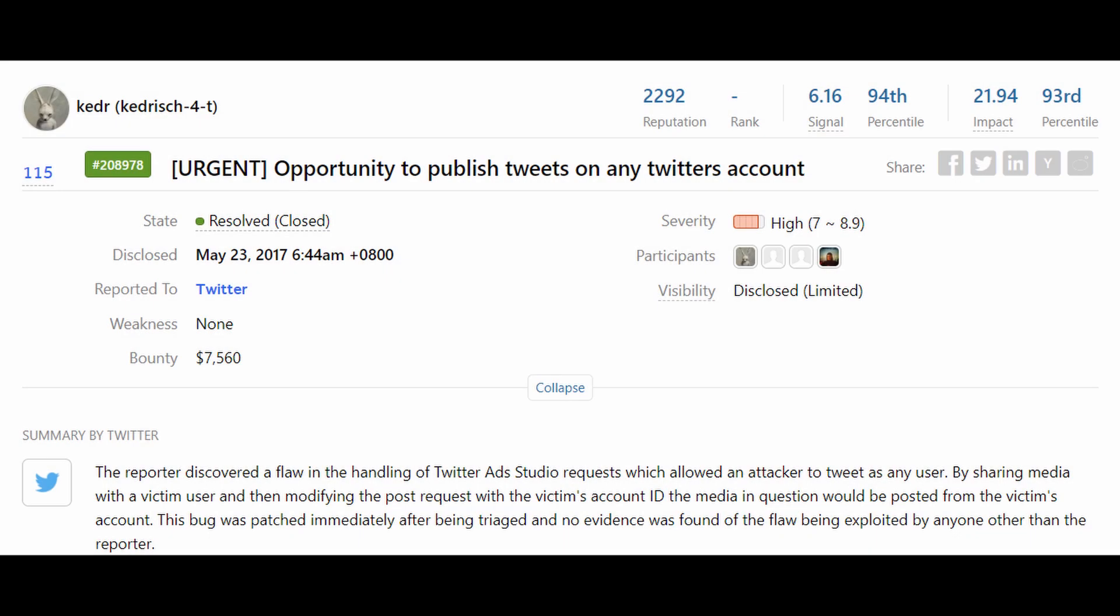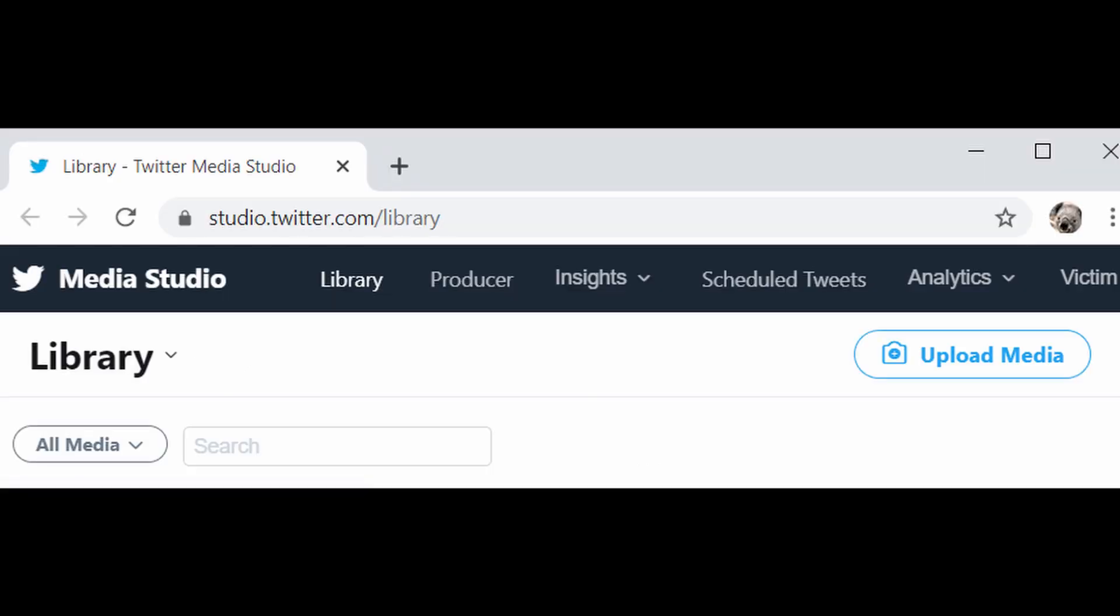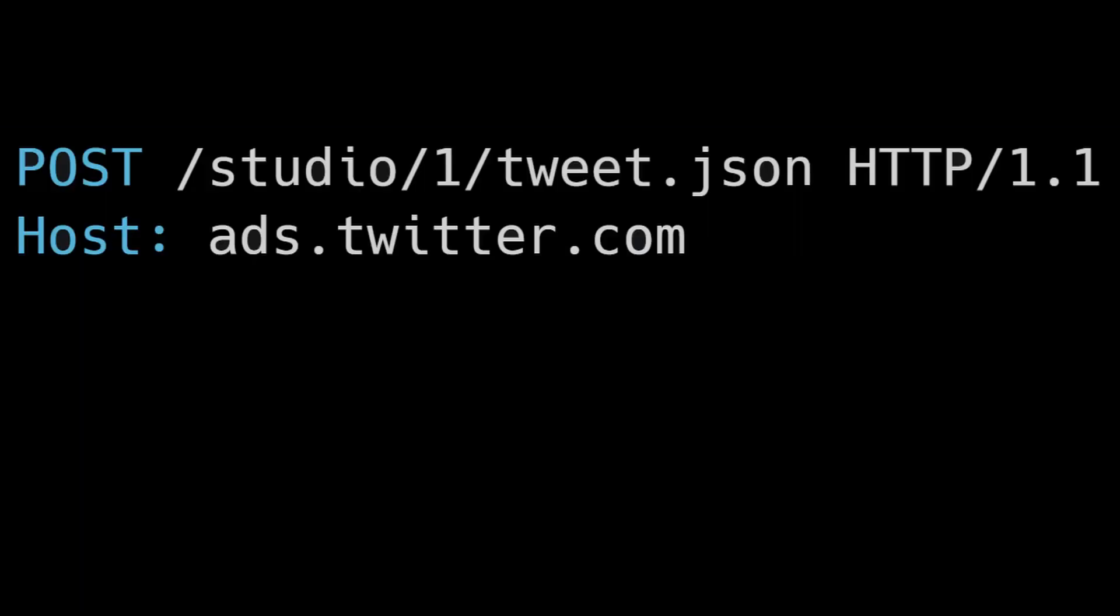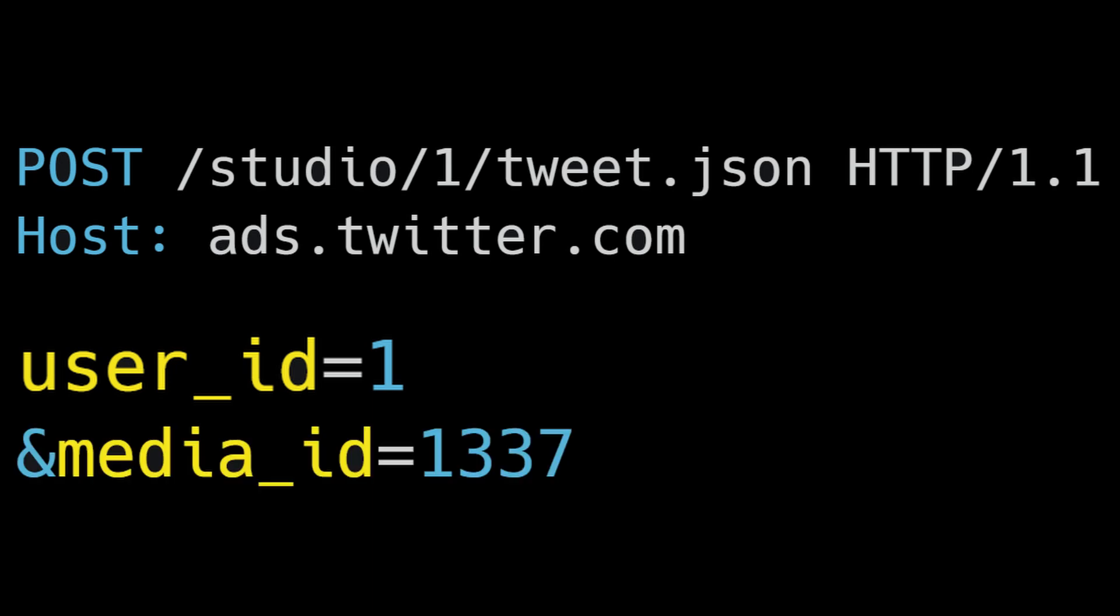On 26th of February 2017, bug bounty hunter Kederish submitted a security bug to Twitter that allowed them to do exactly that. They noted that Twitter Studio had an API endpoint for tweeting photos and videos. The endpoint takes several parameters, and the important ones are user ID, which is the ID of the account the tweet will be sent from, and media ID, which is the ID of a media to be tweeted.